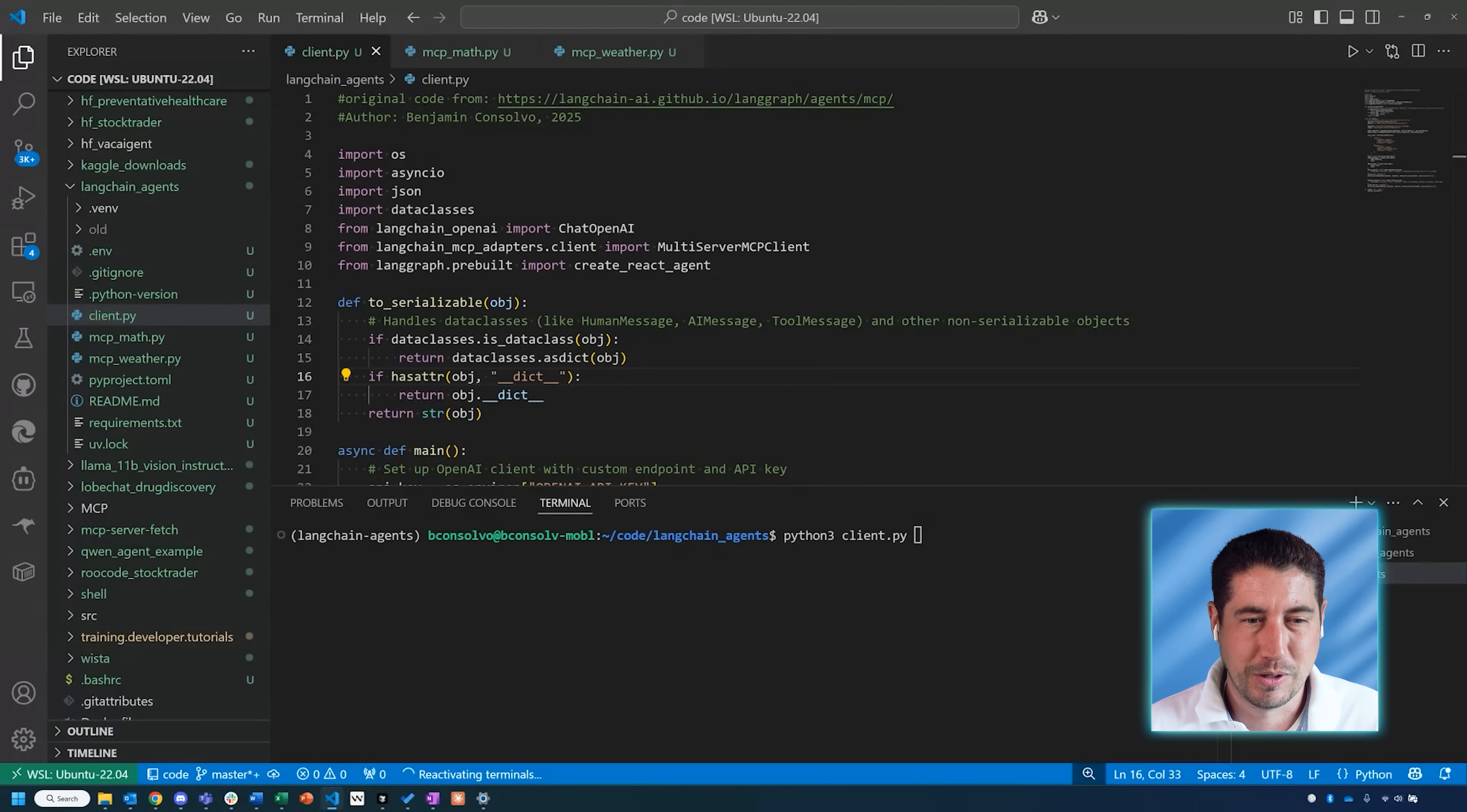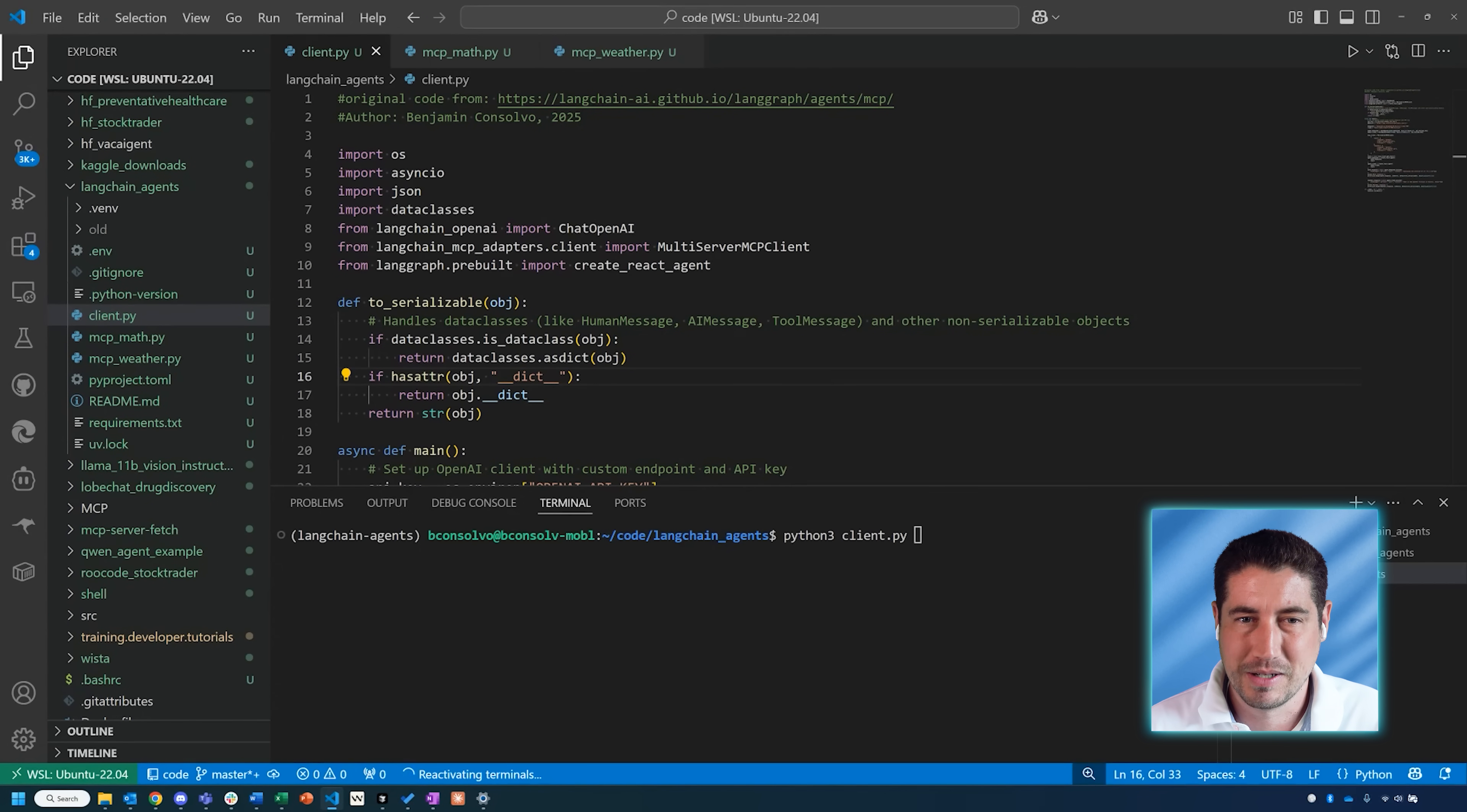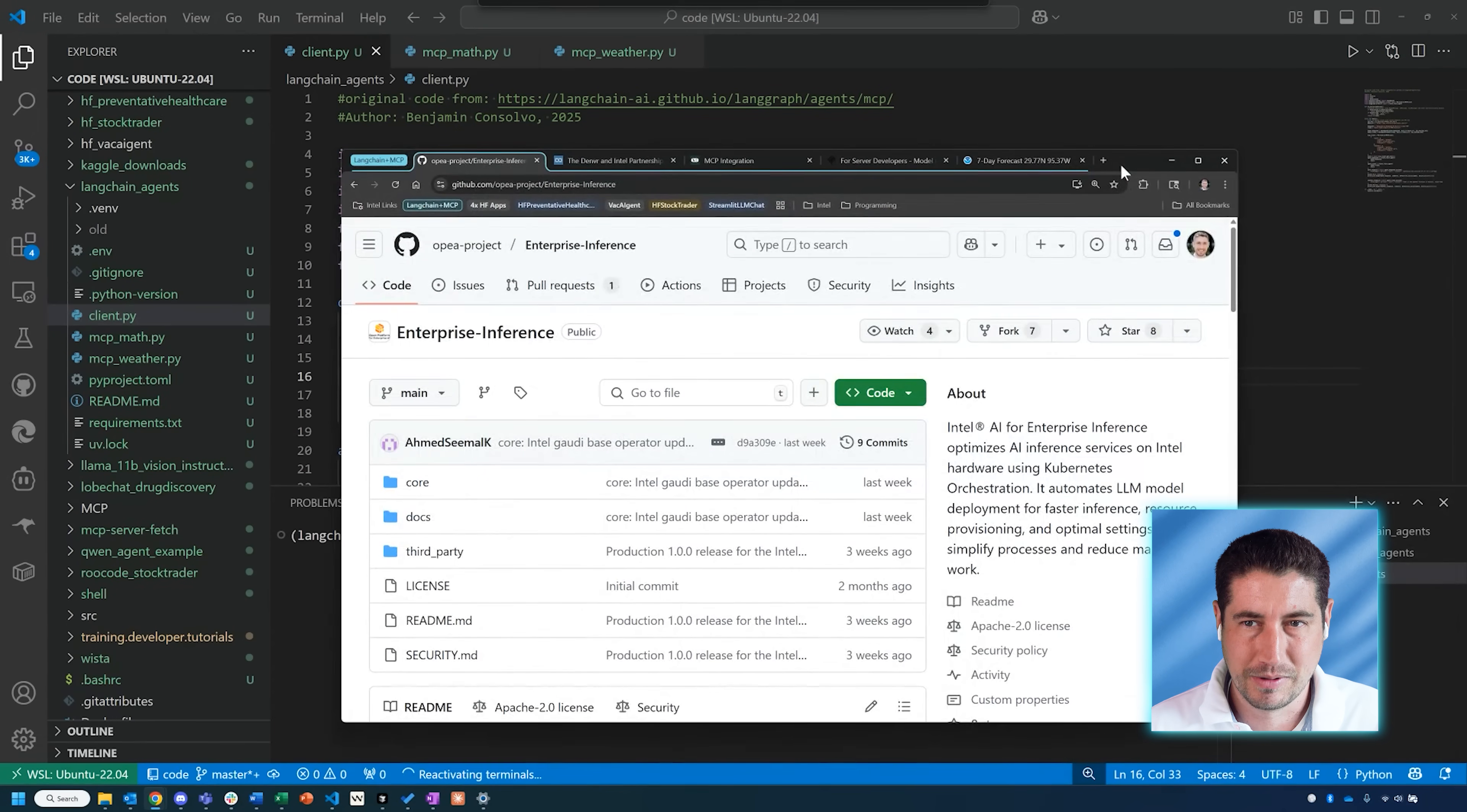We're going to be building a sample agentic workflow where we're looking at a math server as well as a live weather server. I have some code in front of us, but before I get to a deep dive in the code, I want to just highlight a couple of the backend areas that we'll be covering today.